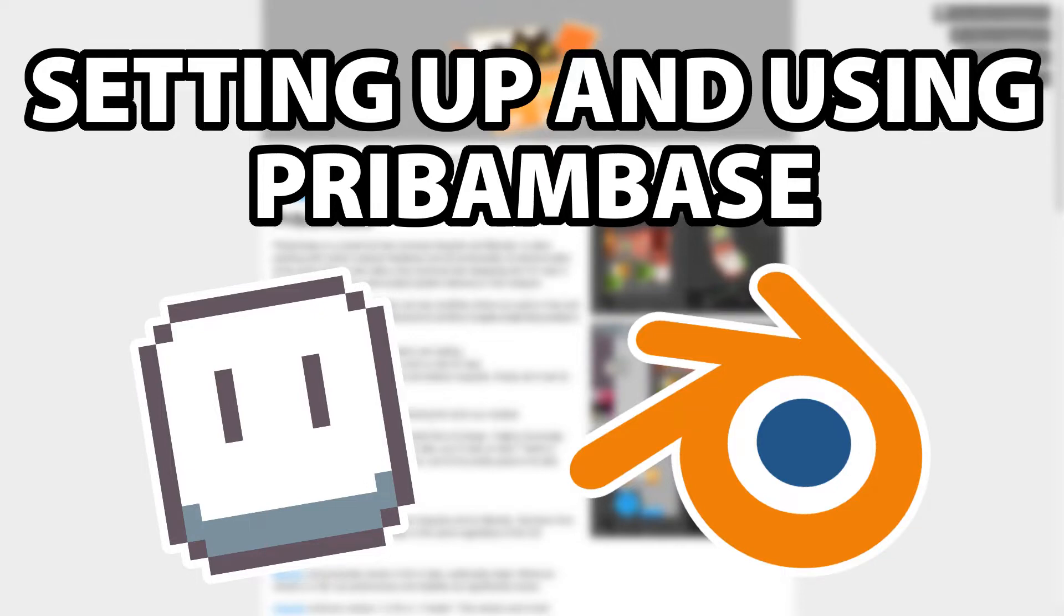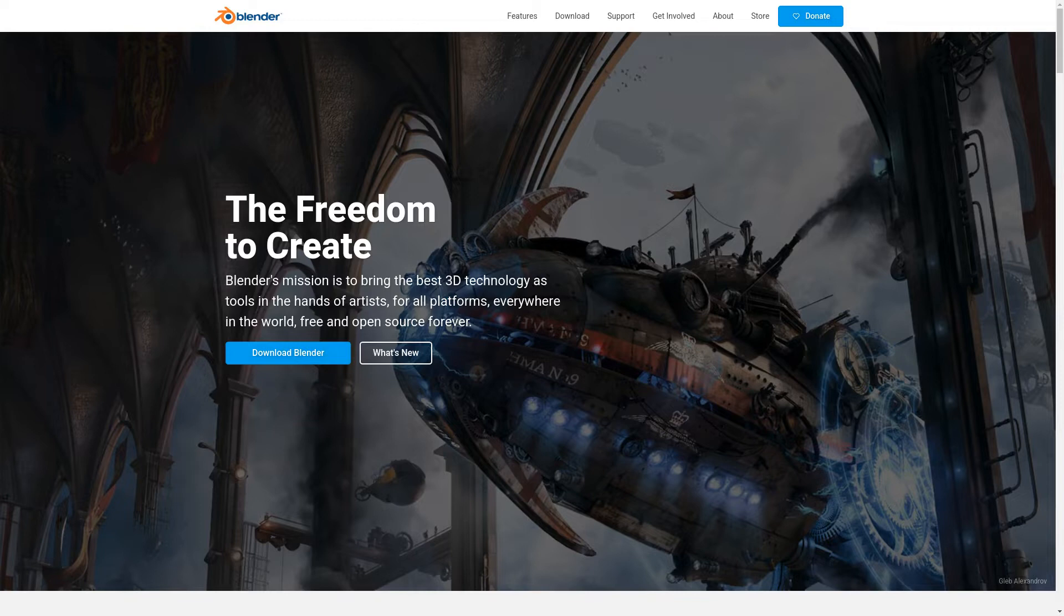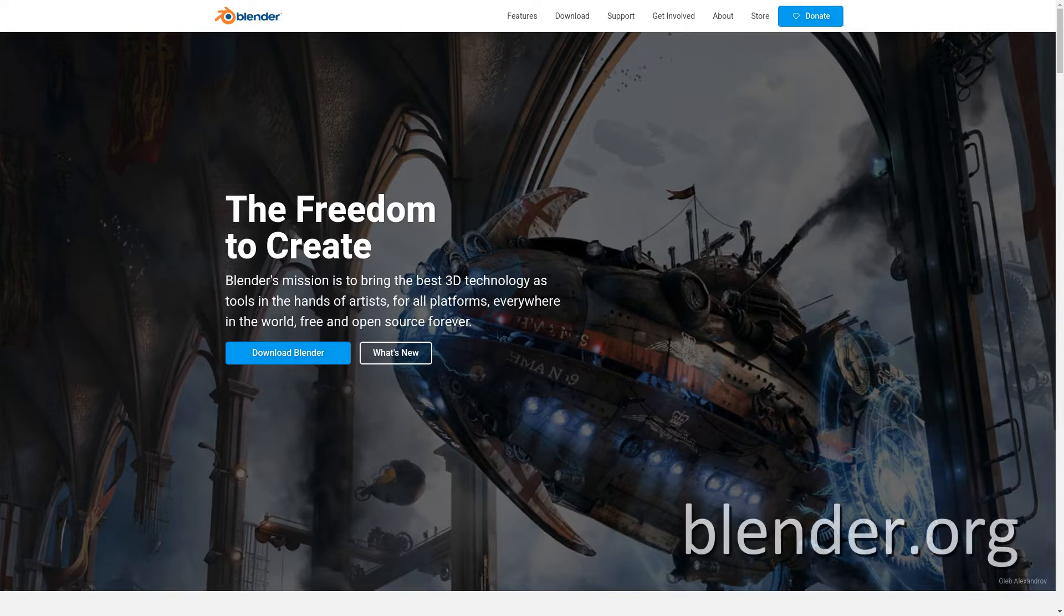First things first, you will need three things. First, you will need Blender. The plugin supports Blender version 2.8 and up. LampySprites recommends at least version 2.83, but I'd say just get the latest. You can get it from the official website.